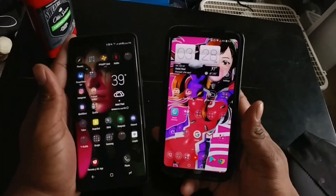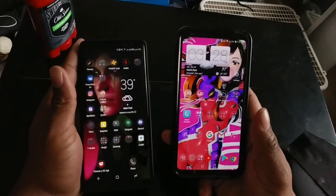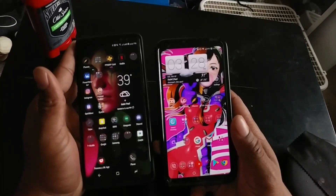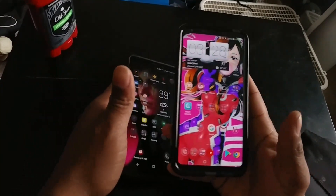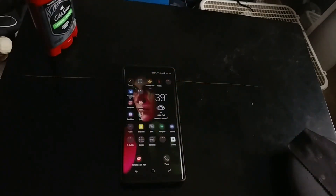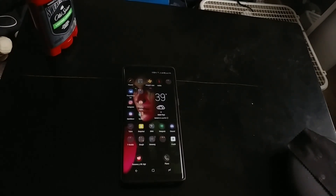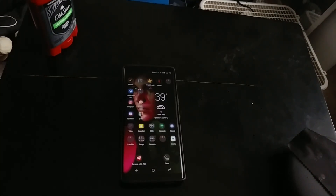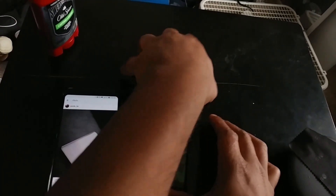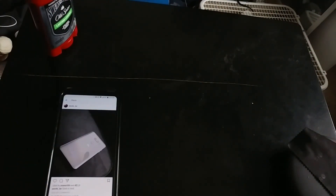If you've watched my LG V30 live video you probably know already which one I like better. Let me go into some apps that will show you on a clear white background — which is a lot of what apps like Facebook and Instagram tend to use.